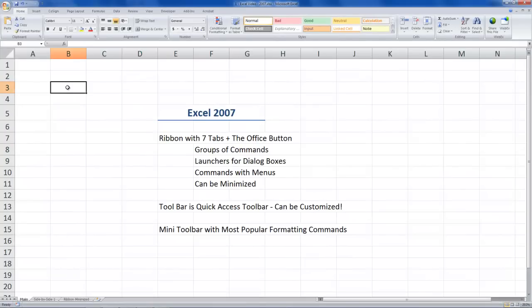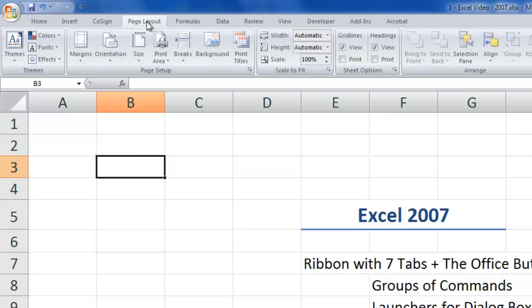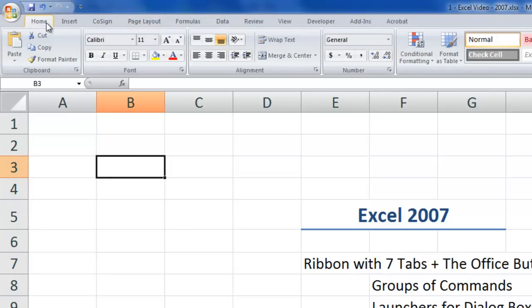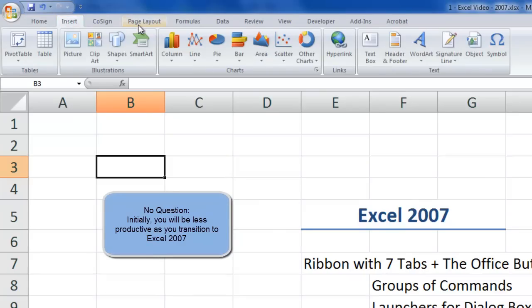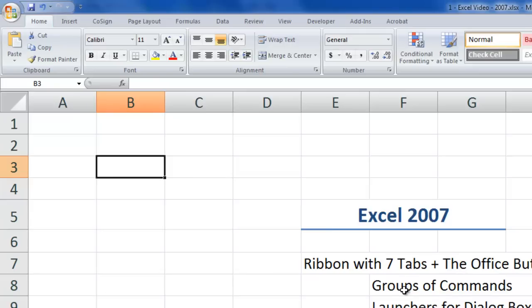When you upgrade to Excel 2007 from an earlier version, for example from Excel 2003, two things are going to happen. Number one, initially you are going to be shocked — I know I was. While commands look familiar, I just didn't know where to click to get those commands when I needed them. Point number two: you will initially take a hit to your productivity. It will take a period of adjustment to realize which tab on the ribbon contains the command you are looking for. My purpose in this lesson is to minimize your shock and minimize that period of adjustment.